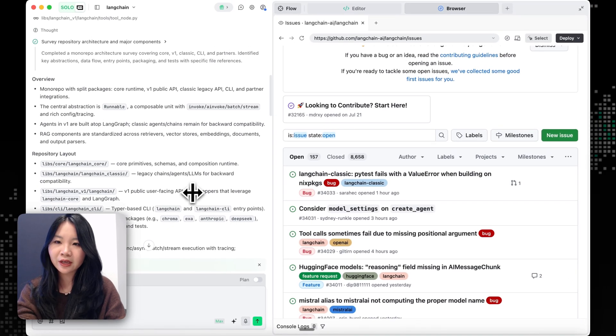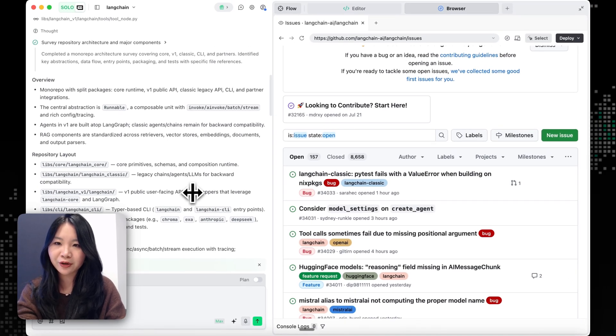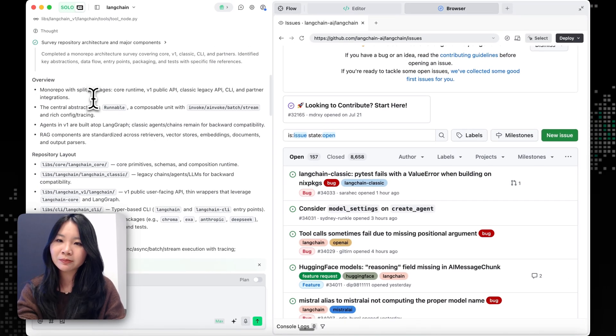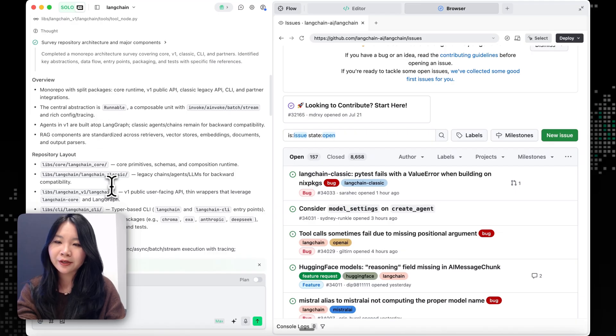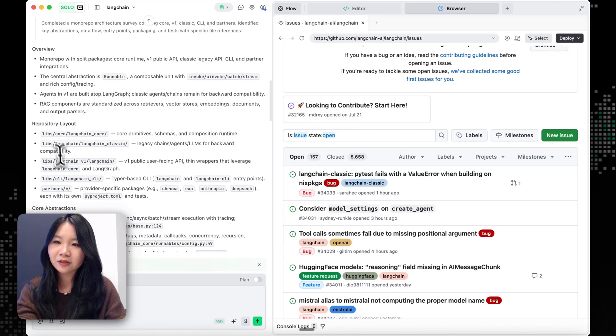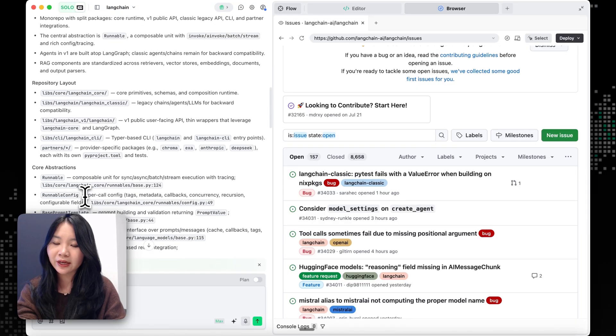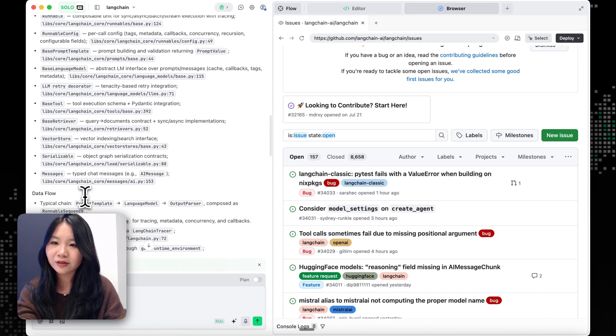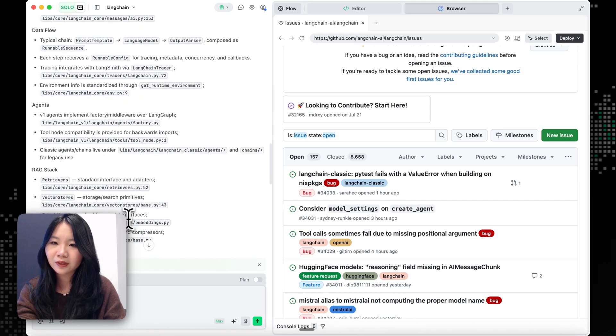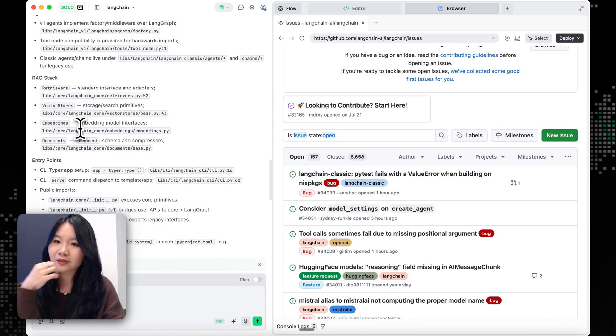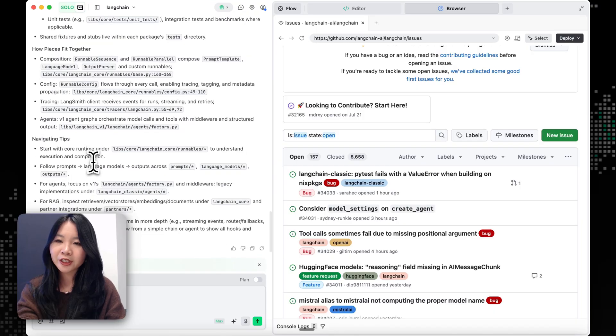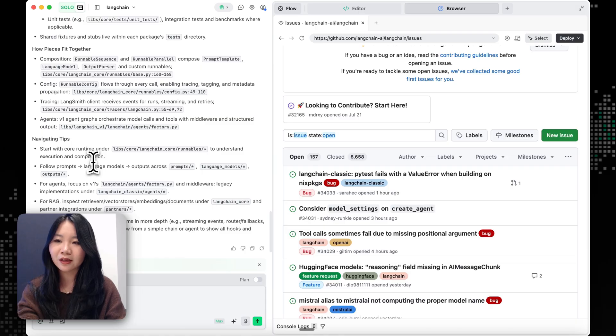Now you can see that it actually gives us an overview of the LangChain codebase, a monorepo with split packages, and also gives us the repository layouts, the data flows, and the tech stack that we're using. So this actually helps both me and the agent to better navigate the open source project.